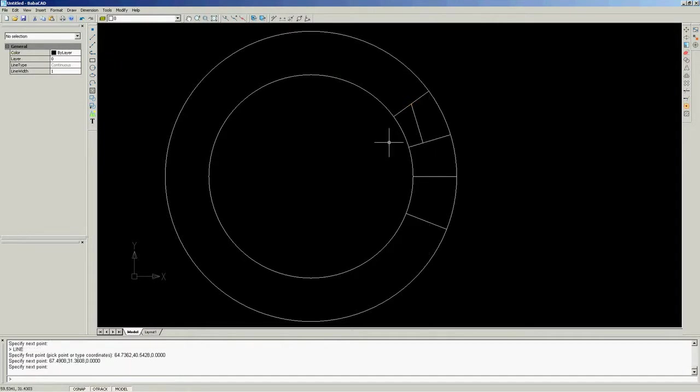Next, I will show you how object snap recognizes the intersection of two objects.